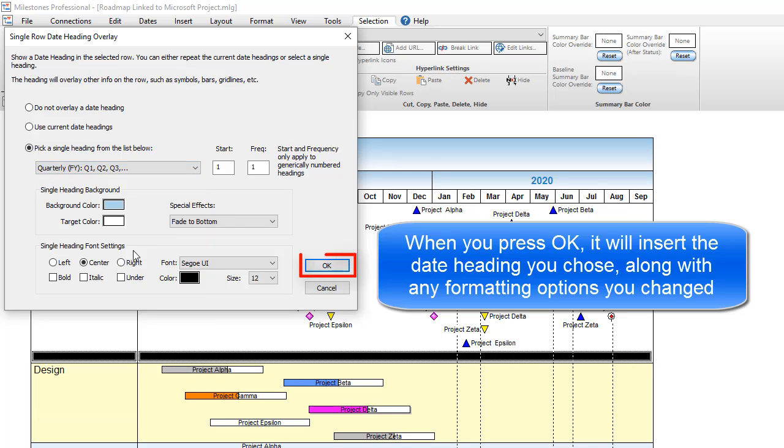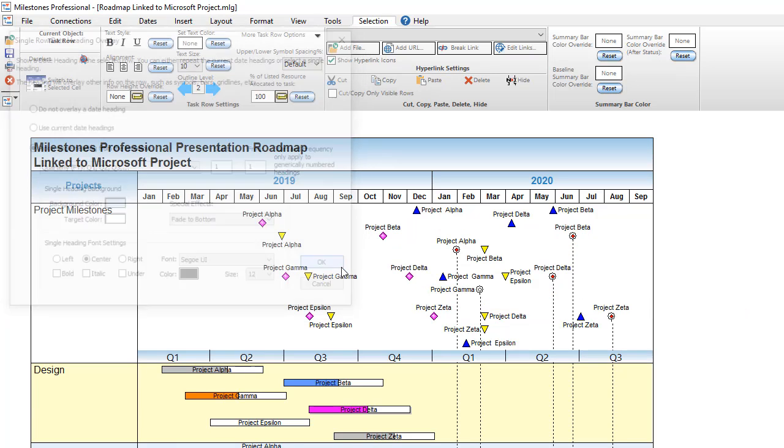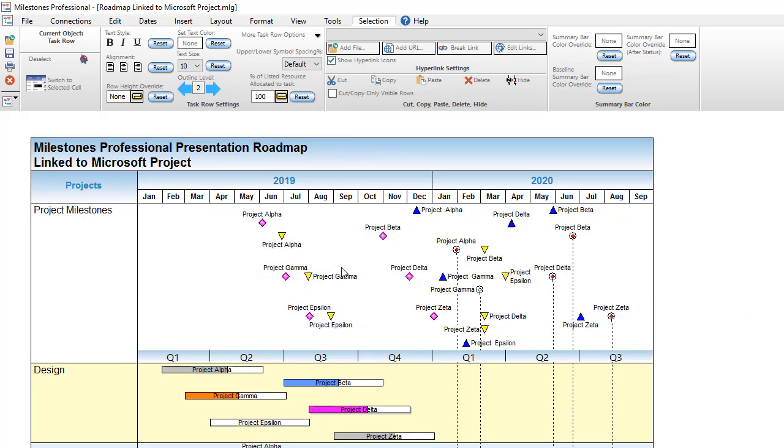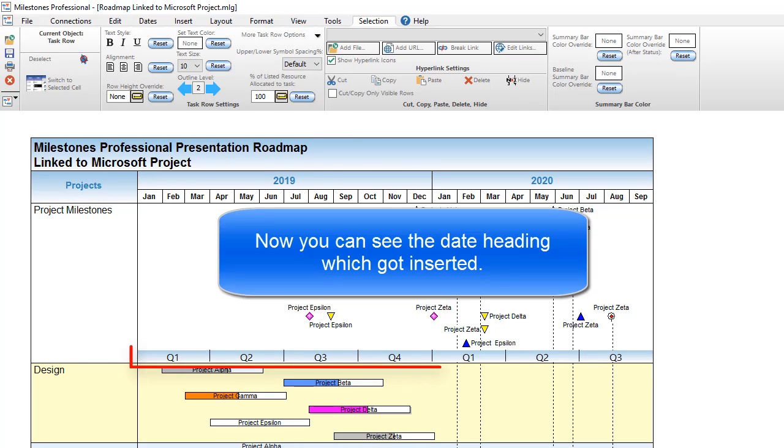When I press OK, it will insert that date heading into the schedule on whatever row I right-clicked on. Now you can see the date heading that got inserted.